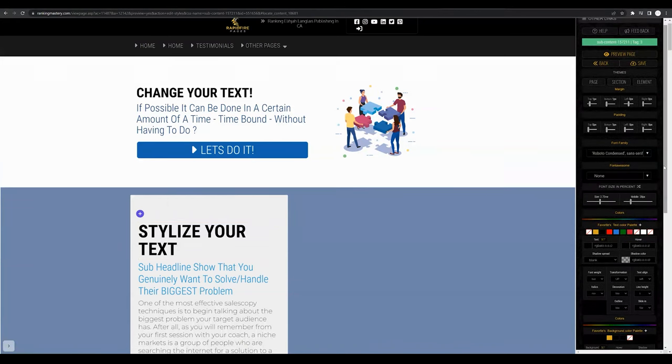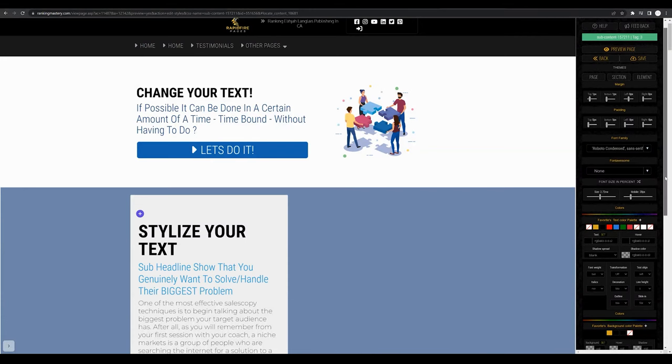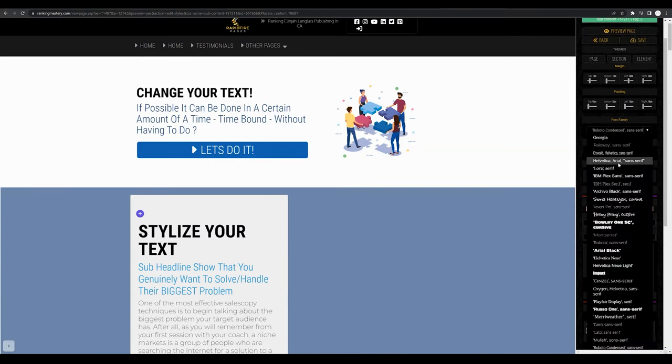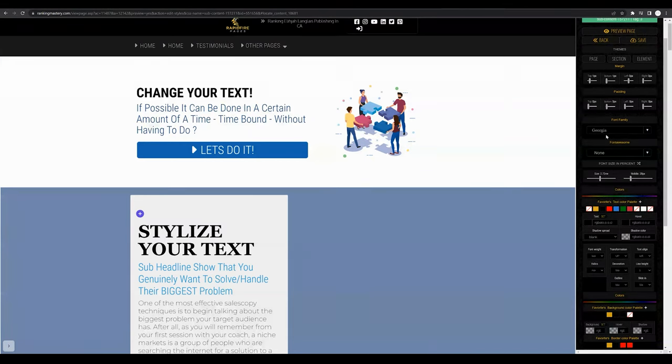What we're going to be covering in this tutorial is working with fonts. Under font family you'll easily be able to click the drop-down and select whichever font you'd like. You can select Georgia for example and you'll see a live preview of your text style changing.